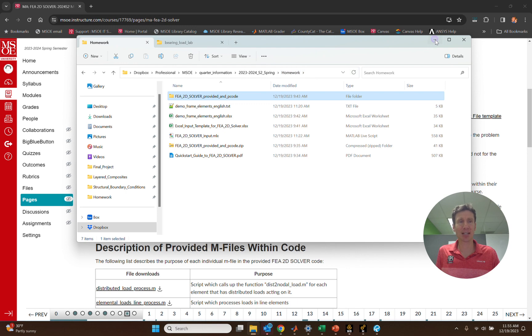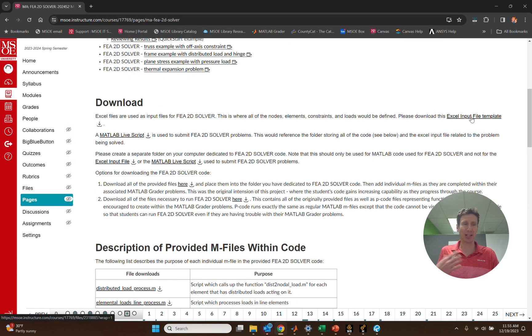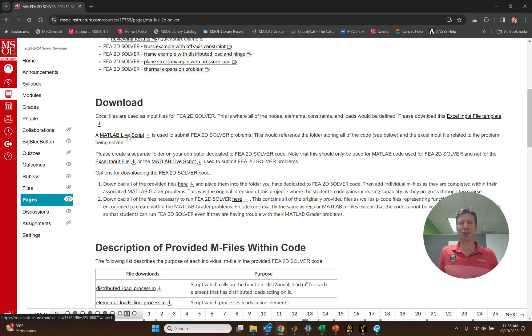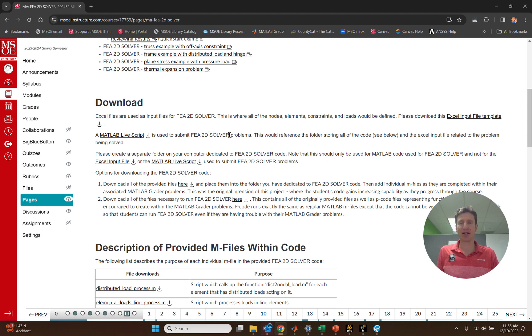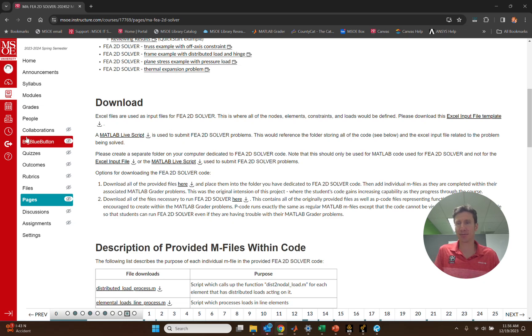Next thing that we need is an Excel input file template, similar to one that was shown earlier. So you'll want to go ahead and download that. And finally, what you'll want is the MATLAB LiveScript to actually run your model. So those are the three things that you'll need to download in order to get started. And we'll go ahead and continue in the next video. And we'll see you next time.